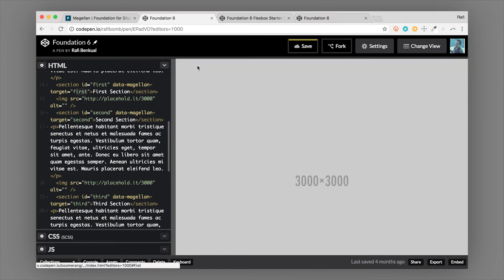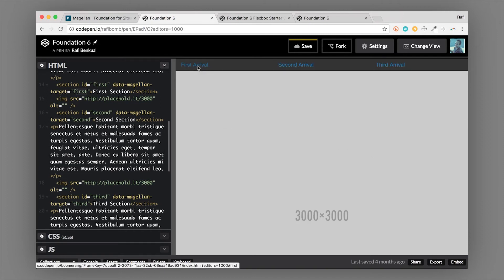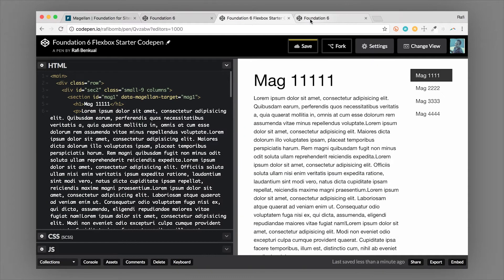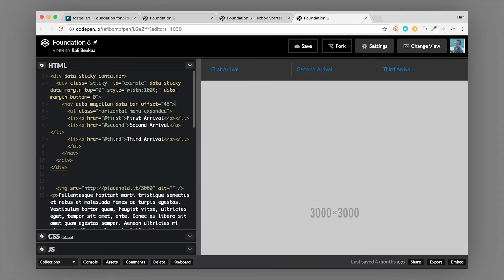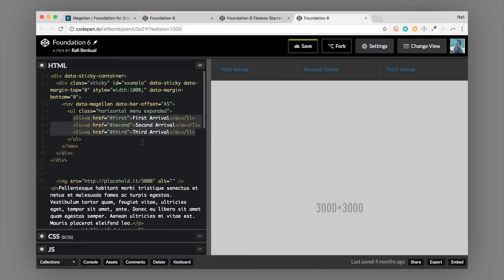It would be a little nicer if the navigation scrolled with the user down the page. For that, we would couple Magellan with the sticky component in Foundation. The sticky component is a separate component altogether — I'm not going to cover it too much here, but I'll show you an example with sticky. We still have our nav with data-magellan and an unordered list with a class of menu — it's basically the same setup.